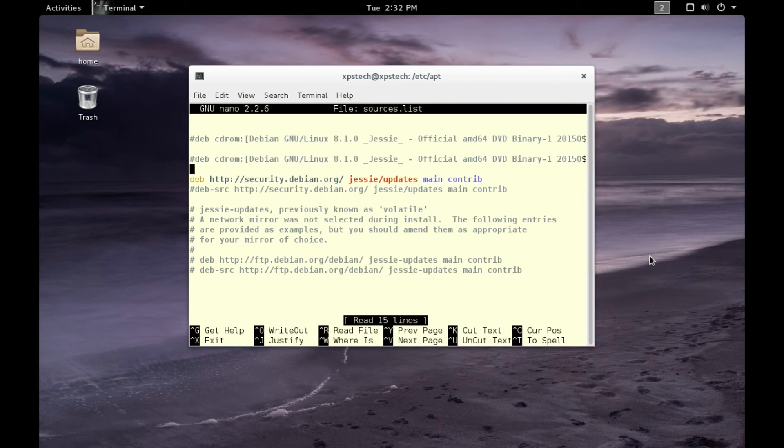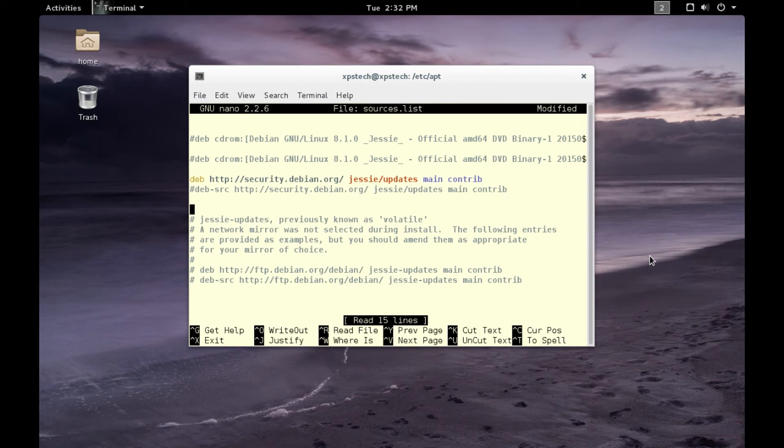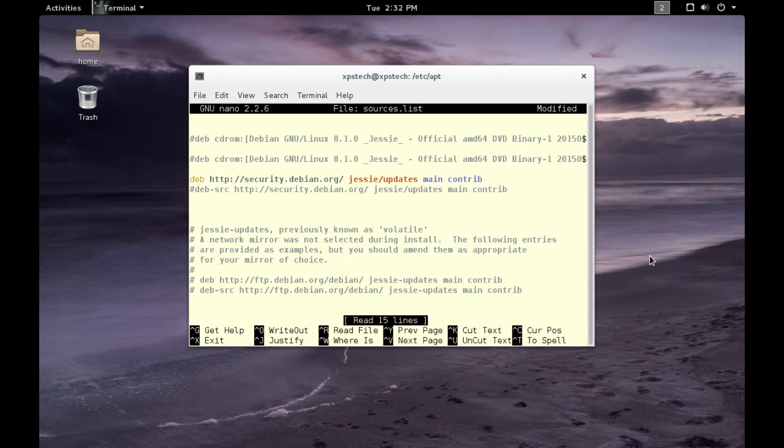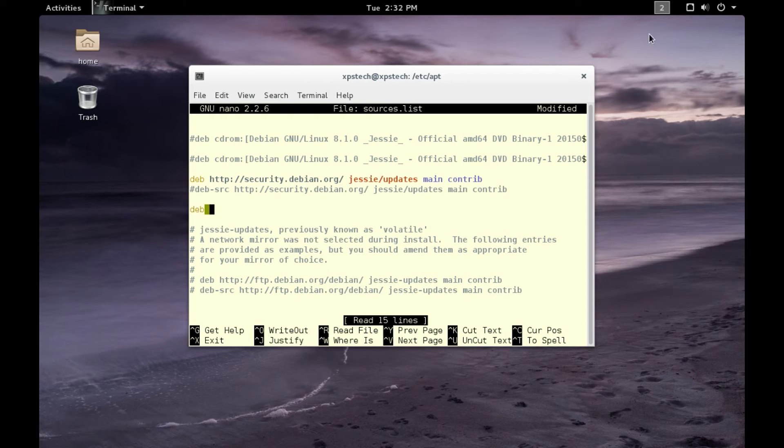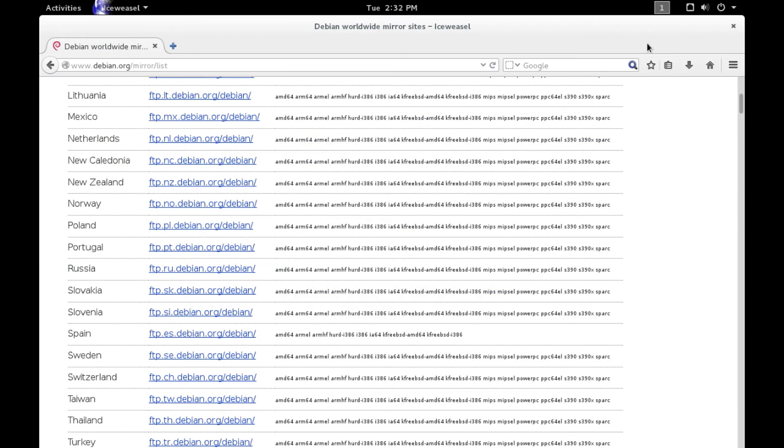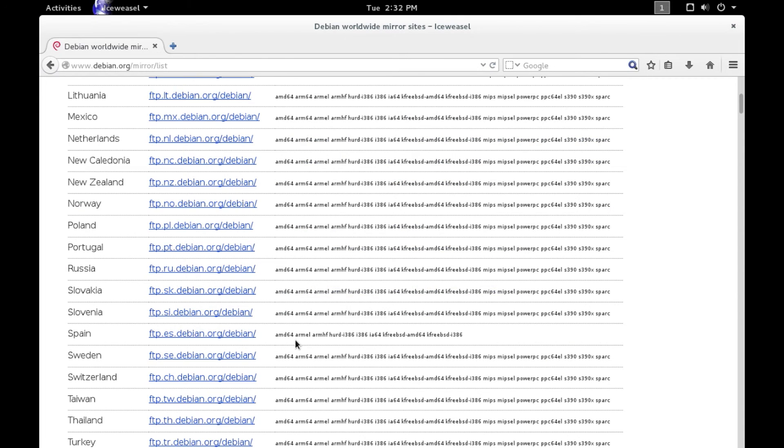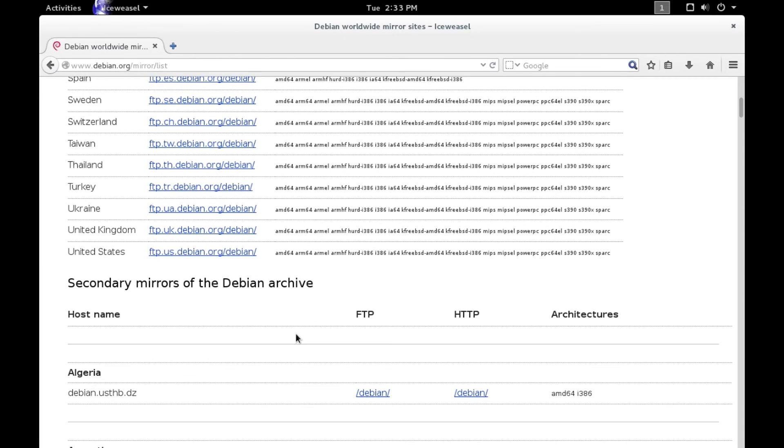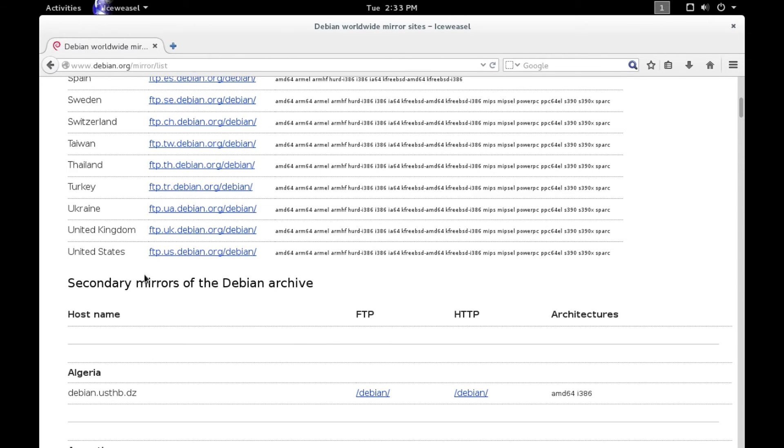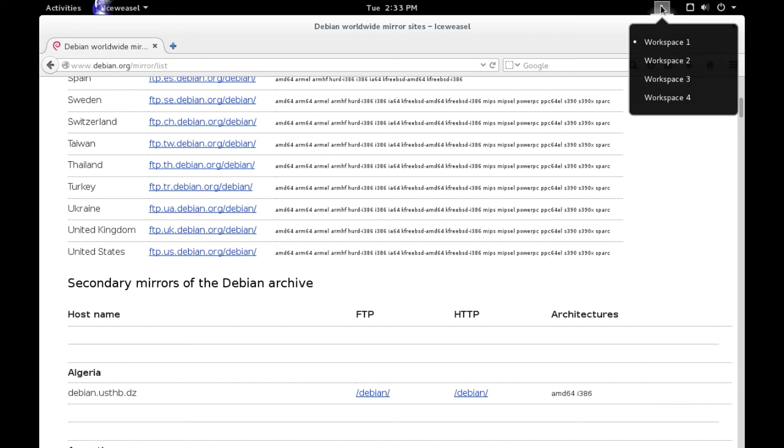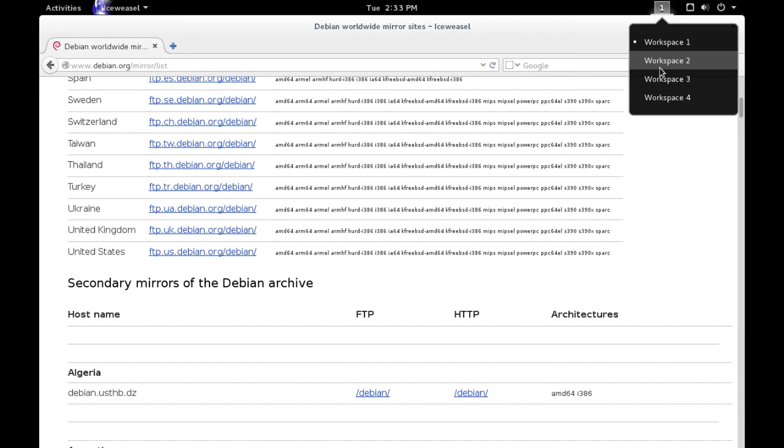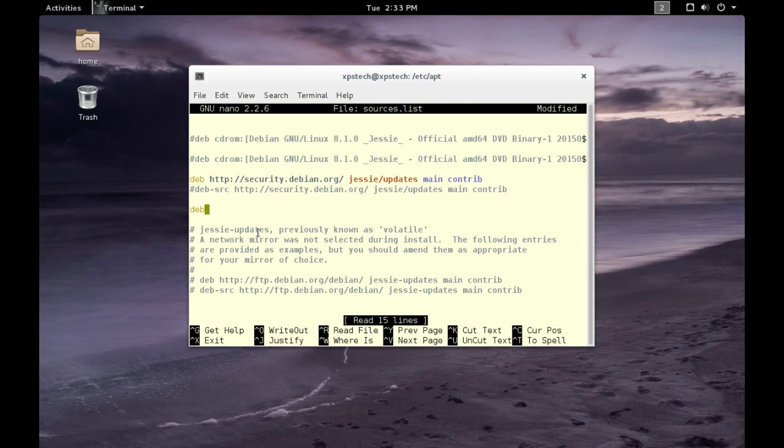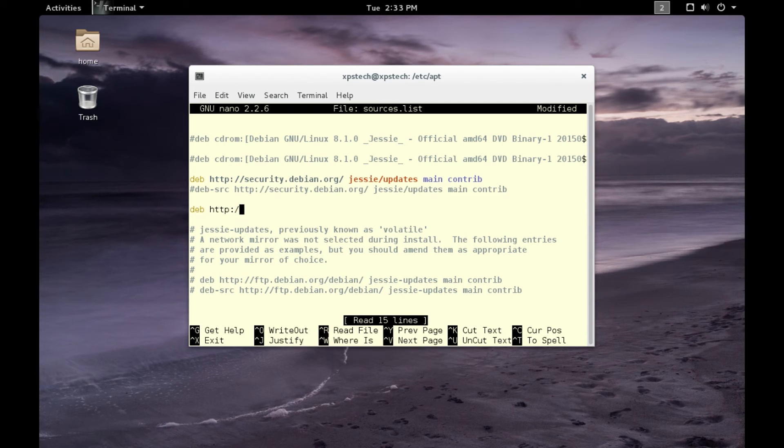Now here, let's include our testing as well as our unstable branch. So type in 'deb', give a space, and for the URL let's go to the Debian website and copy this URL. We are going to use United States, so it's ftp.us.debian.org/debian. Let's go back to our terminal and type in http://ftp.us